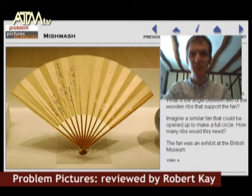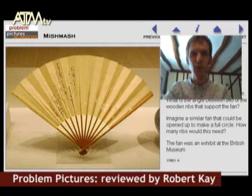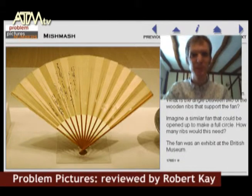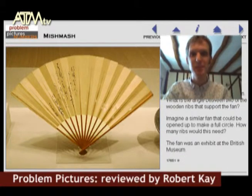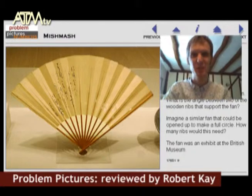This CD can't be used directly on a whiteboard — the font is far too small and there's far too much of it. So instead I've used excerpts from it in a couple of flip charts and lessons.